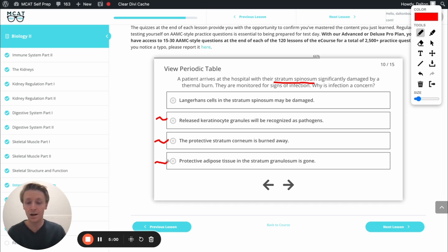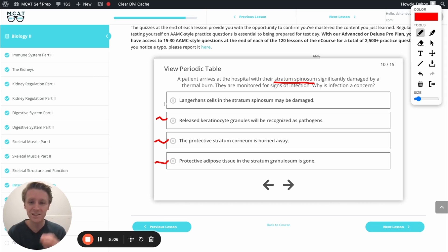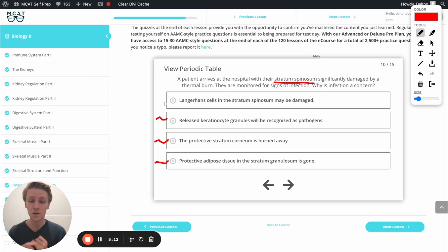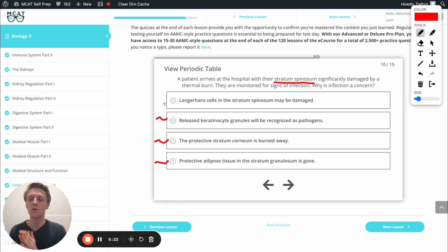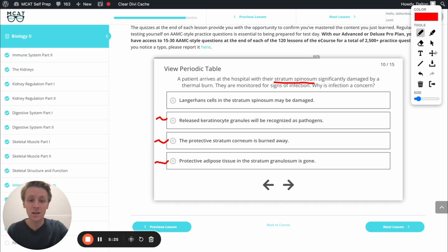The best answer is that Langerhans cells in the stratum spinosum may be damaged — that's our magic answer. First, we know that the stratum spinosum is damaged; the question made a point of telling us that's our focus. Second, while all of the other options might lead to infection, Langerhans cells are specifically designed to fight infection. So this answer option hits exactly what we're looking for.